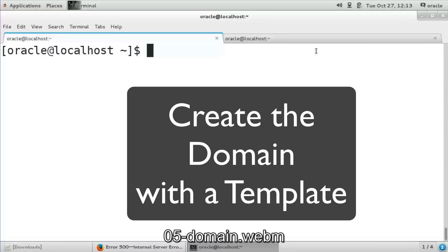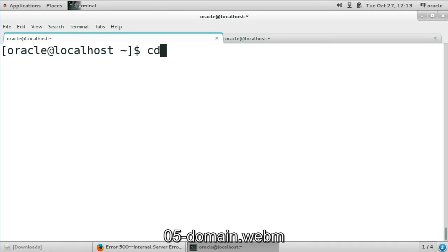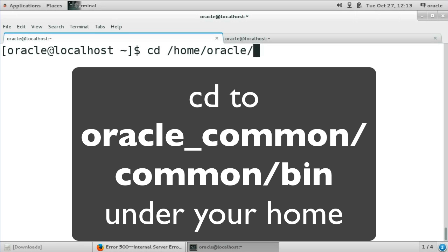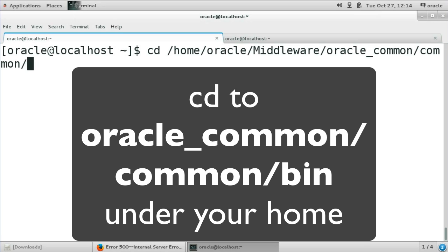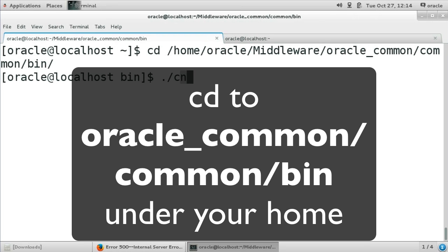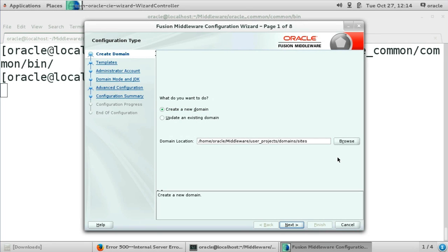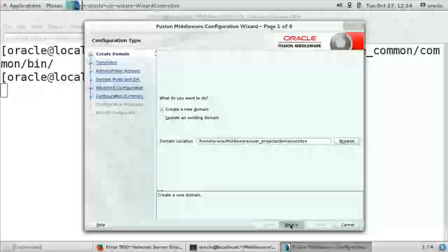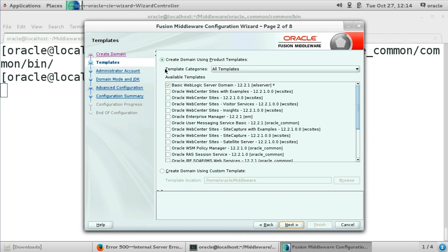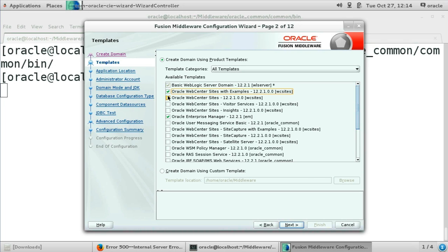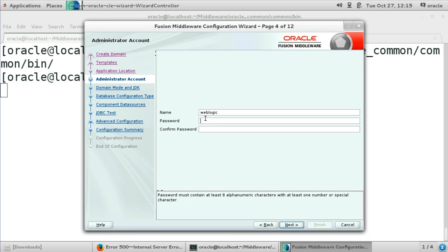To install Sites you actually need to create a WebLogic domain using a template provided with the installer. We will use the configuration tool for WebLogic for this task. Open the terminal and change to your main installation directory. The configurator is located under oracle_common/common/bin — note this is a different directory than the RCU utility. Start the domain configurator, then select that you want to create a new domain. I am giving 'sites' as the name of the installation directory. I am going to select the WebCenter Sites template with examples, then as components: Visitor Services and Insights. Note that in this video we only show how to install Sites. I am giving a password for the WebLogic Enterprise Manager.